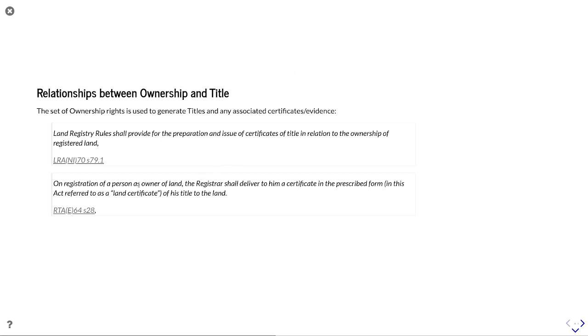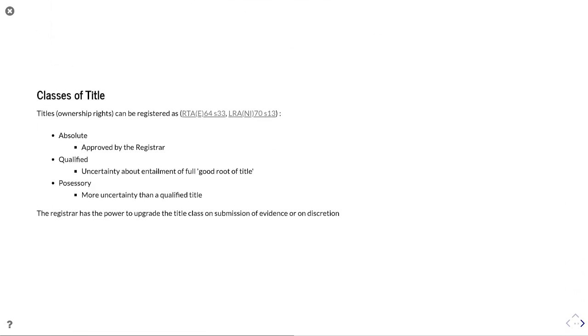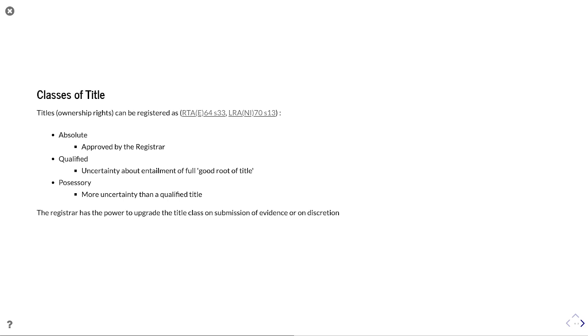This allows us to start to build up the rules between a held ownership right and then the encumbrances and benefits surrounding that ownership right, which lead on to how the title is created. And likewise for the Republic of Ireland, on registration of a person as owner of land, the registrar shall deliver to him a certificate in the prescribed form, in this act referred to as land certificate, of his title to the land. So you're seeing again that differentiation between a concept of an owner of land and then the title that represents that ownership. And here you're seeing again the benefits and encumbrances that ownership has will be encapsulated in that title certificate.